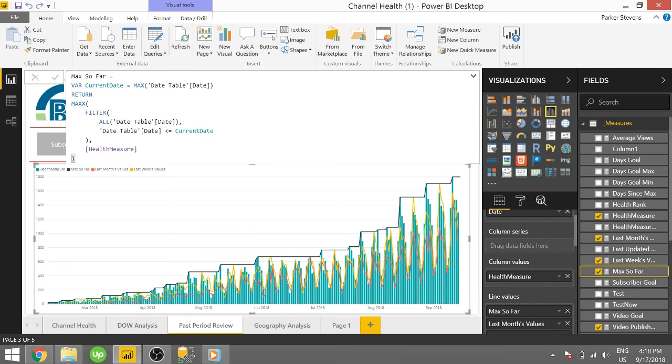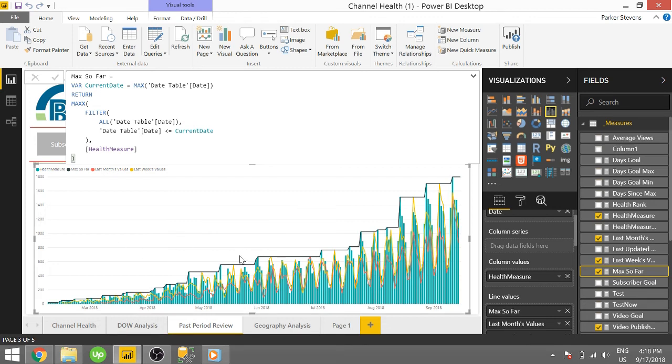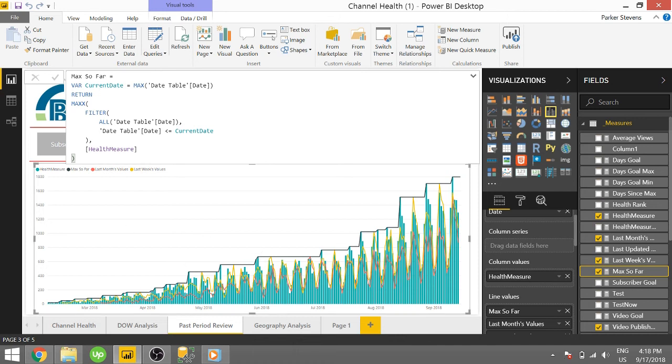We use this MAXX function, and we have to iterate over a table. We are first removing all of the restrictions on this date axis here. And then we are putting on another restriction that we're only looking at the date range of basically that day and everything prior. So anything after the day in question, we are not looking at those values, we're only looking at prior.